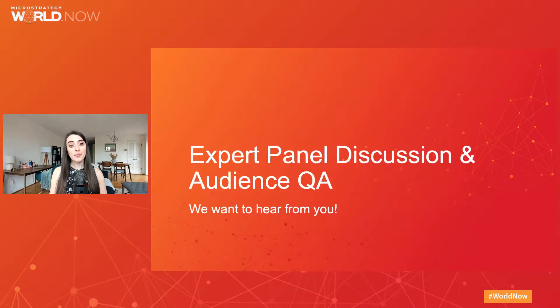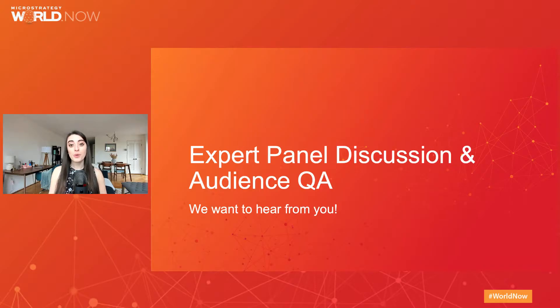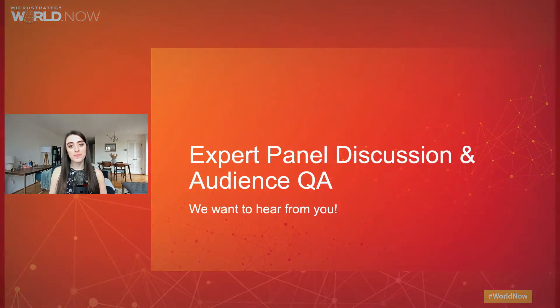Next up, we have an expert panel discussion and an audience Q&A. We're really looking forward to hearing from you.